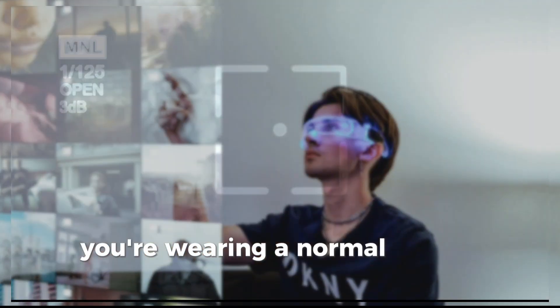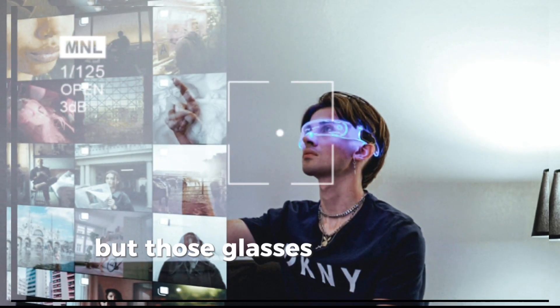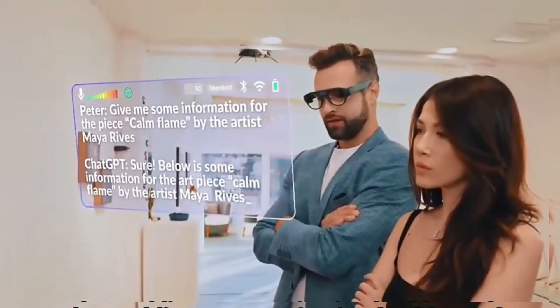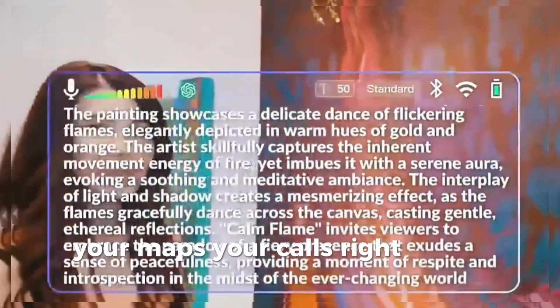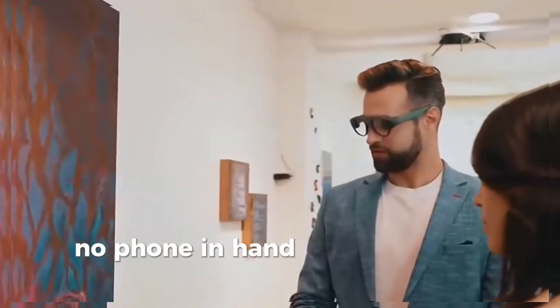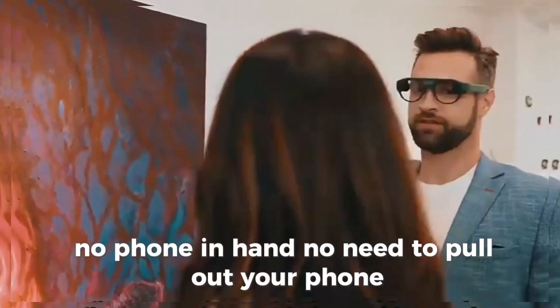Imagine this. You're wearing a normal looking pair of glasses, but those glasses are showing you your WhatsApp, your maps, your calls, right in front of your eyes. No phone in hand. No need to pull out your phone.